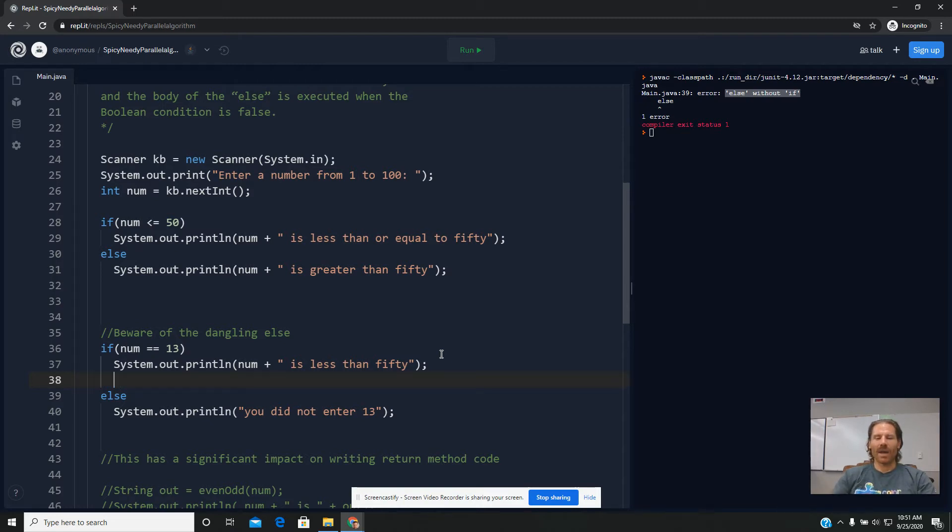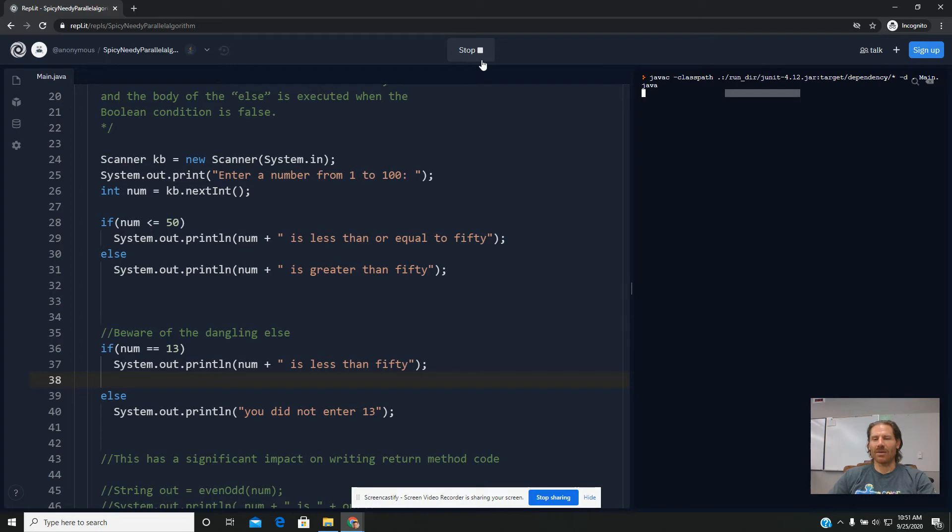So the else statement has to begin immediately where the control of the if statement ended. If I got rid of that line, my code would run now because now I've properly linked the if to the else. So that's one way that I could fix it.